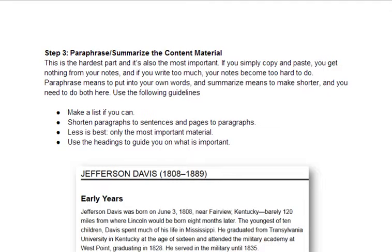By the way, that is the most common mistake I find with students when they take notes — they write too much and it becomes a real hassle. Paraphrase means putting things into your own words and summarize means making it shorter, and you need to do both. Once you've pasted in those titles, that's when you have to stop copying and pasting and start actually writing the notes yourself, and this is critically, critically important.